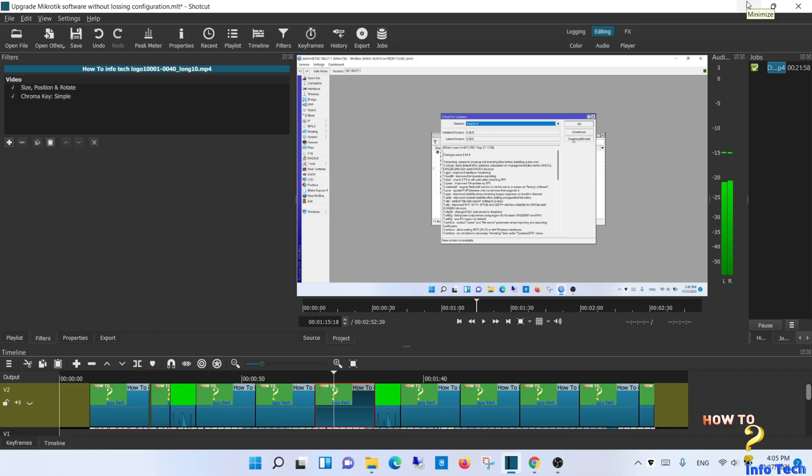Welcome dear viewers. In this short video, I will show you how to snapshot in Shotcut.